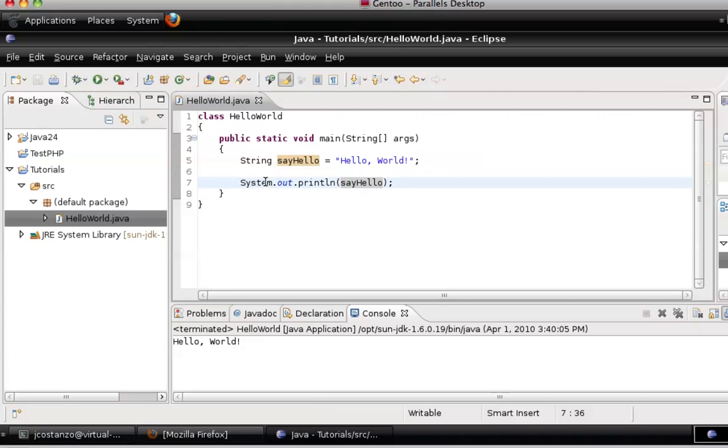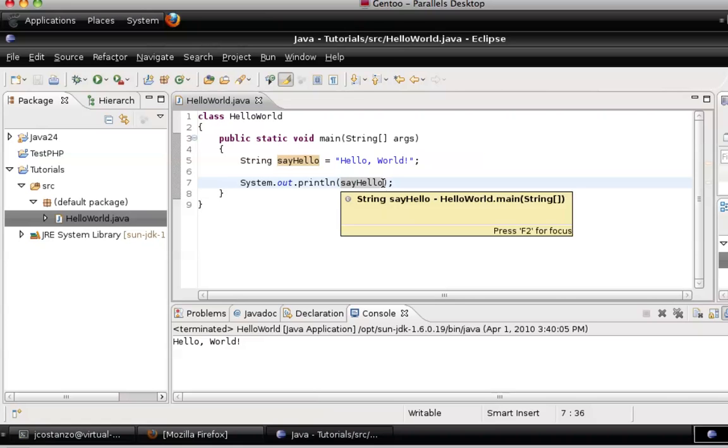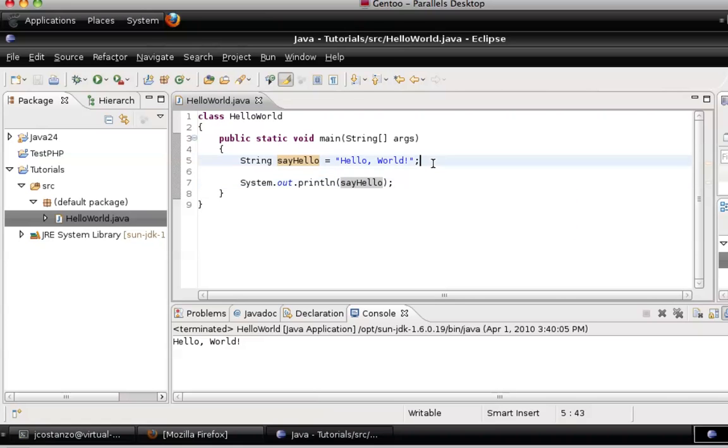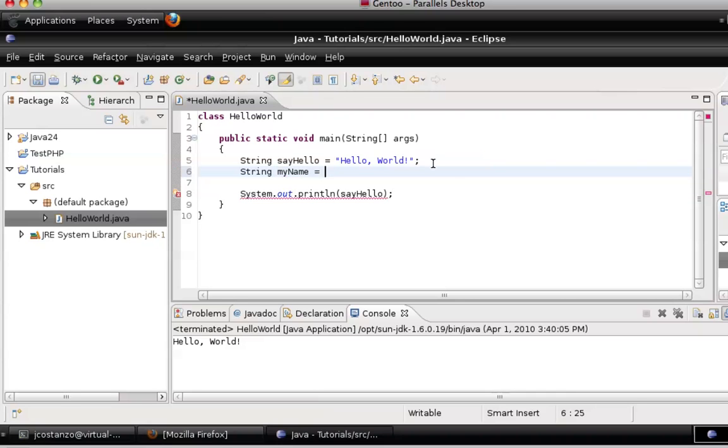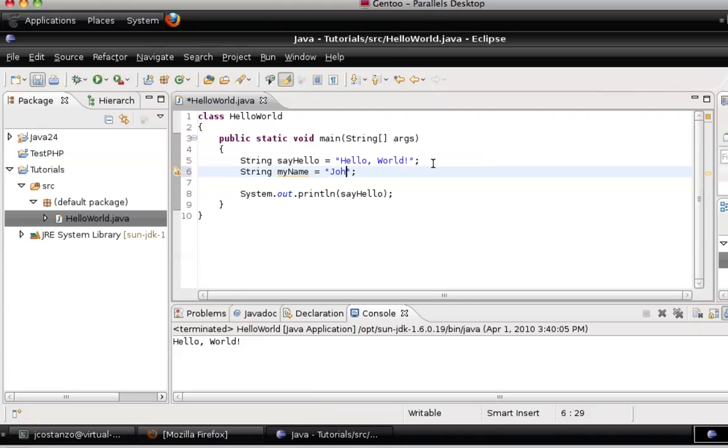Basically, whatever you're printing, in this statement, on this line, needs to go inside these two parentheses. So let's say we had two variables. We'll call this one myName.